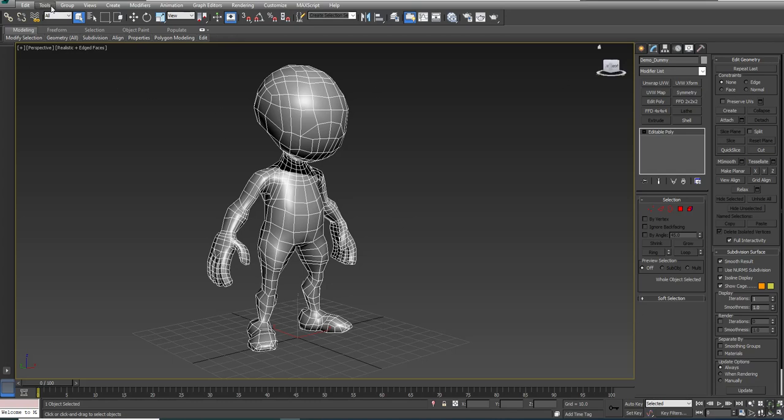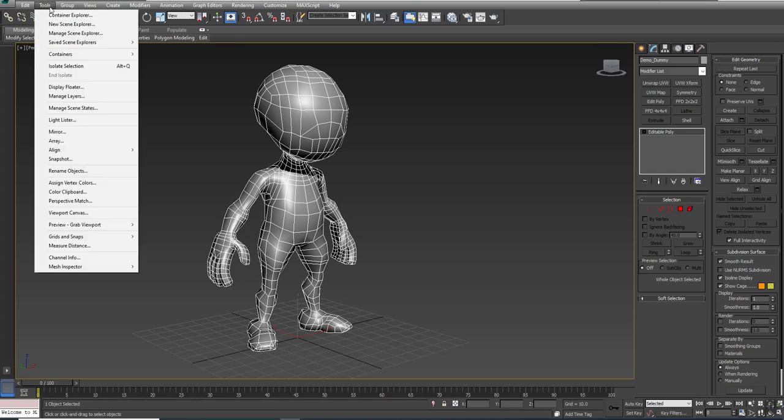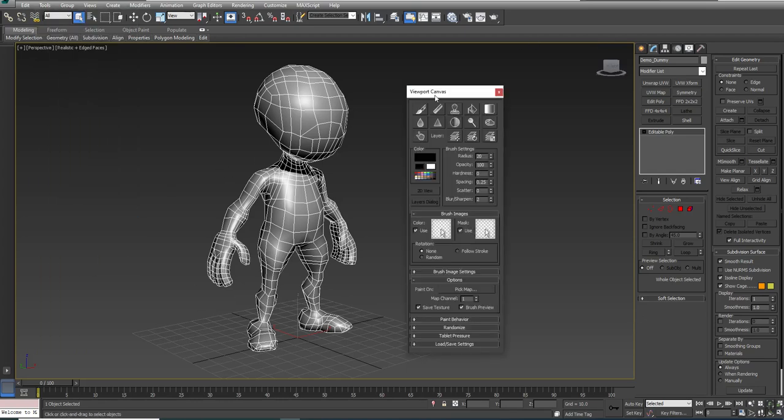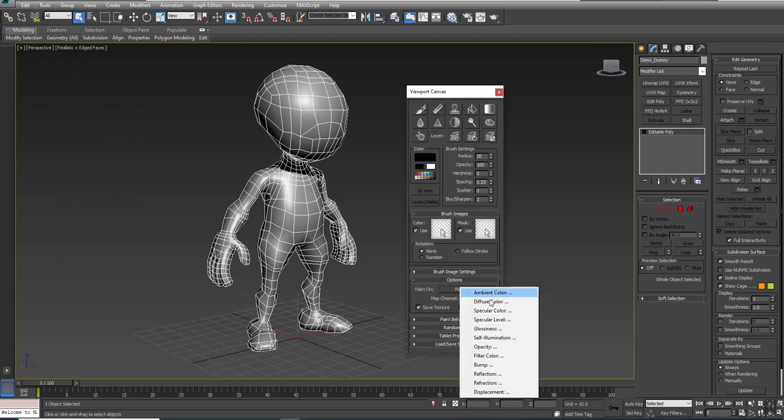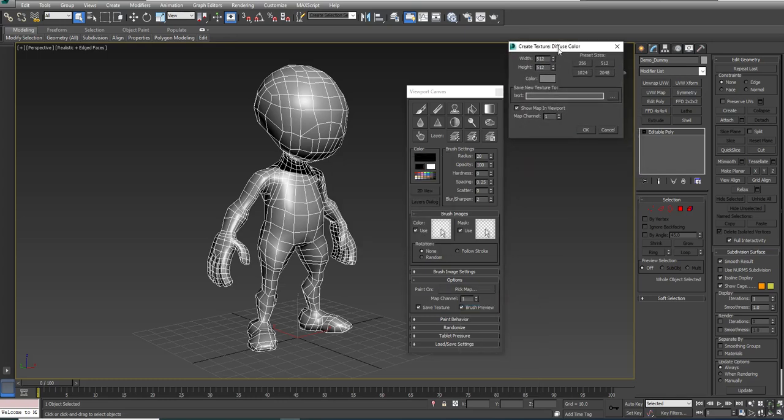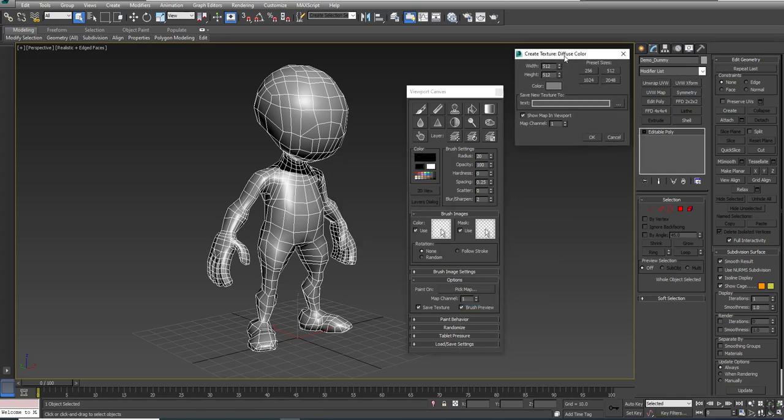I have my character selected. I'm going to do Tools, Viewport Canvas, and I'm going to pick a map to paint on, which will be my diffuse color. Now because I don't have any map assigned to it, the Create Texture dialog pops up.